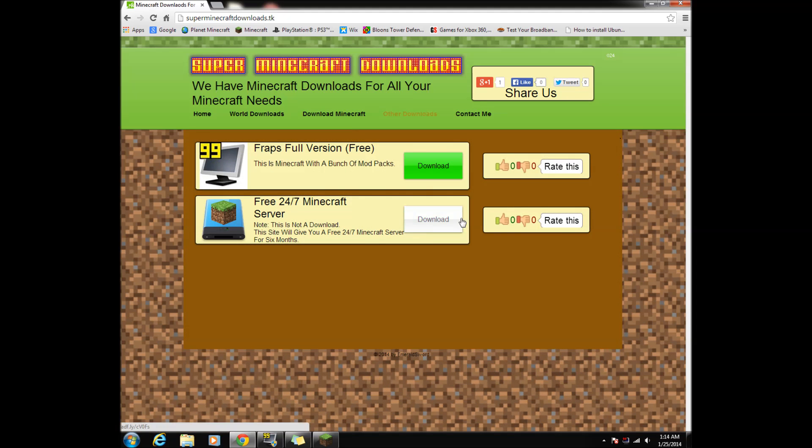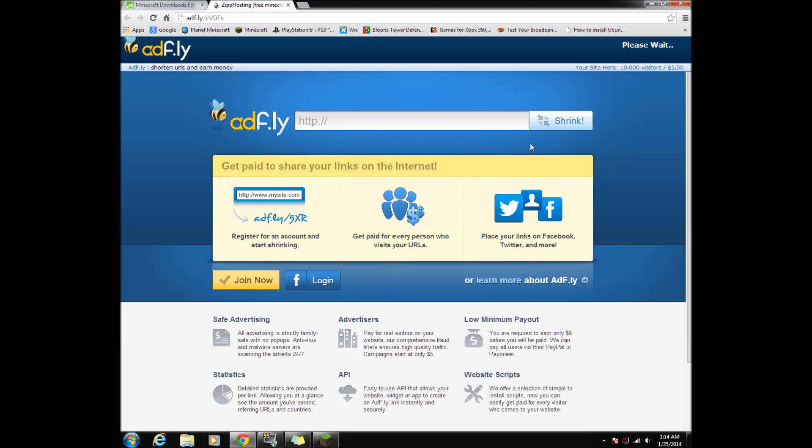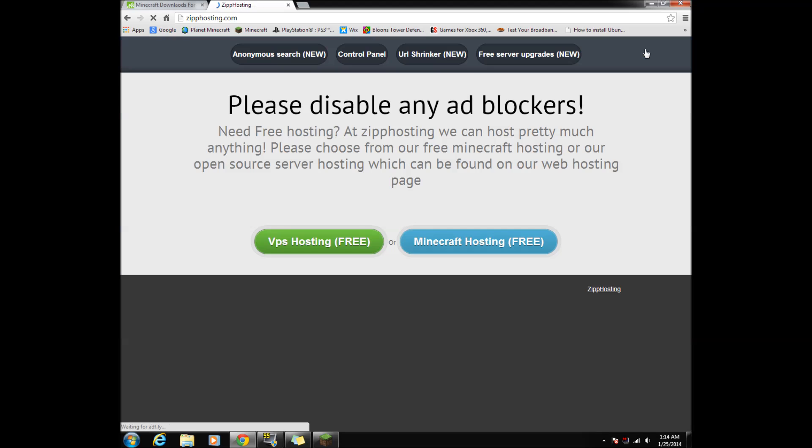Find the free 24/7 Minecraft server and click download, then wait 5 seconds and a yellow skip ad button will appear on the top right corner. Click it, and it will bring you to the site where we can get our free server.